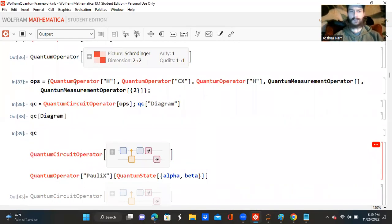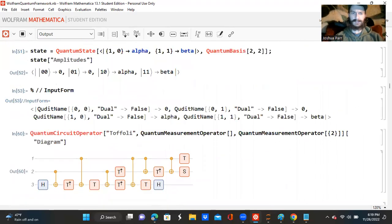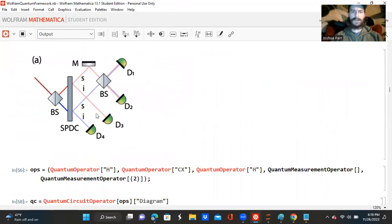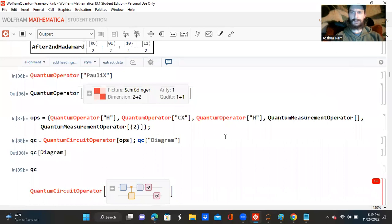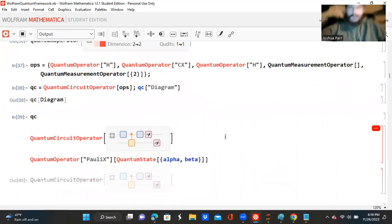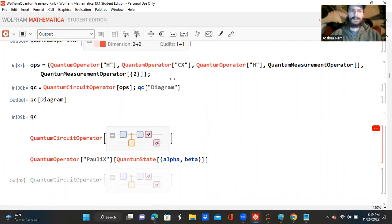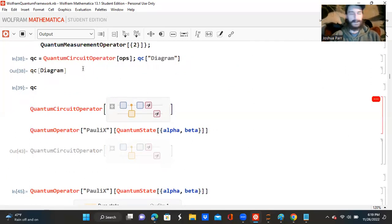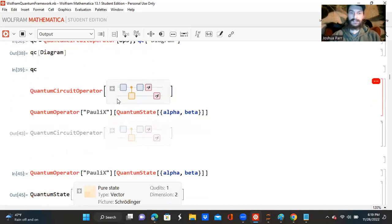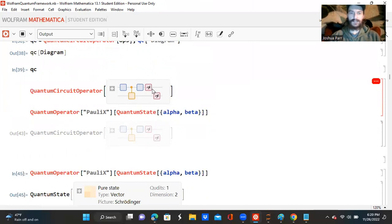So now I'm creating a second operation. The reason I'm doing these is there's a set of beam splitters that I'm trying to satisfy. So now I'm creating a set of operations again with a quantum Hadamard operator, a quantum CNOT operator, and a quantum Hadamard operator, just as before. I'm asking for the diagram. When I ask for just the QC, this is the general circuit — there's a Hadamard, there's a CNOT gate, and there's a Hadamard. And then there's two measurement operators.